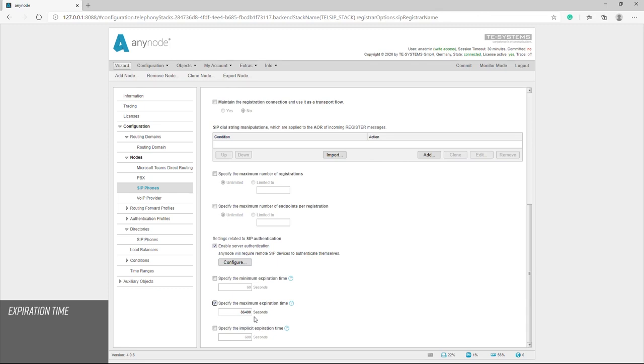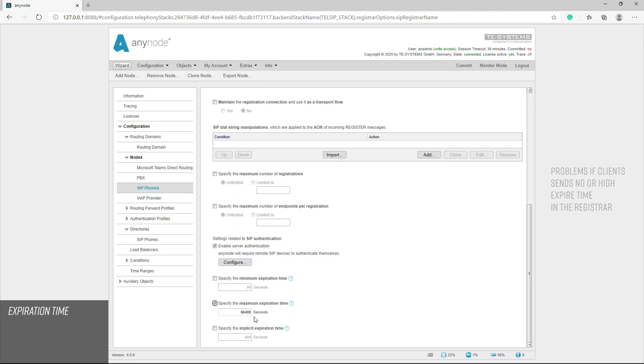In practice, this can lead to problems if a client itself sends no or a high expired time in the registrar. If the connection between AnyNode and the client is lost, an undefined state can result. In practice, this can happen, for example, when restarting AnyNode for maintenance reasons during an update. In this case, the SIP phones can only be reached again after they have registered with AnyNode.